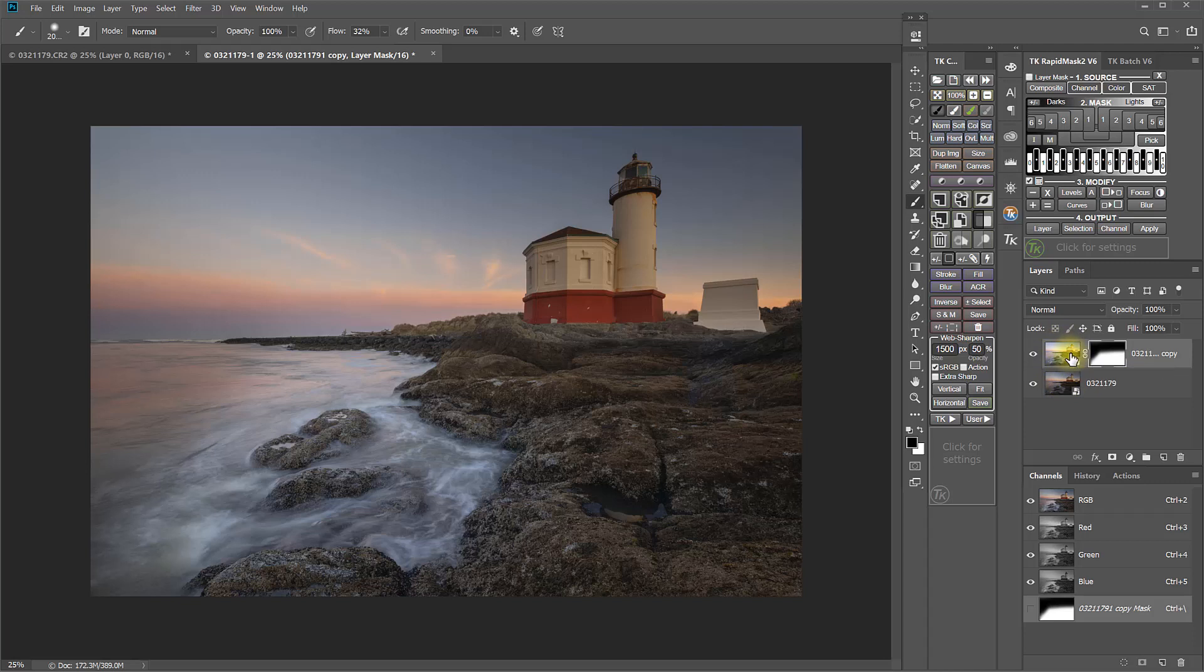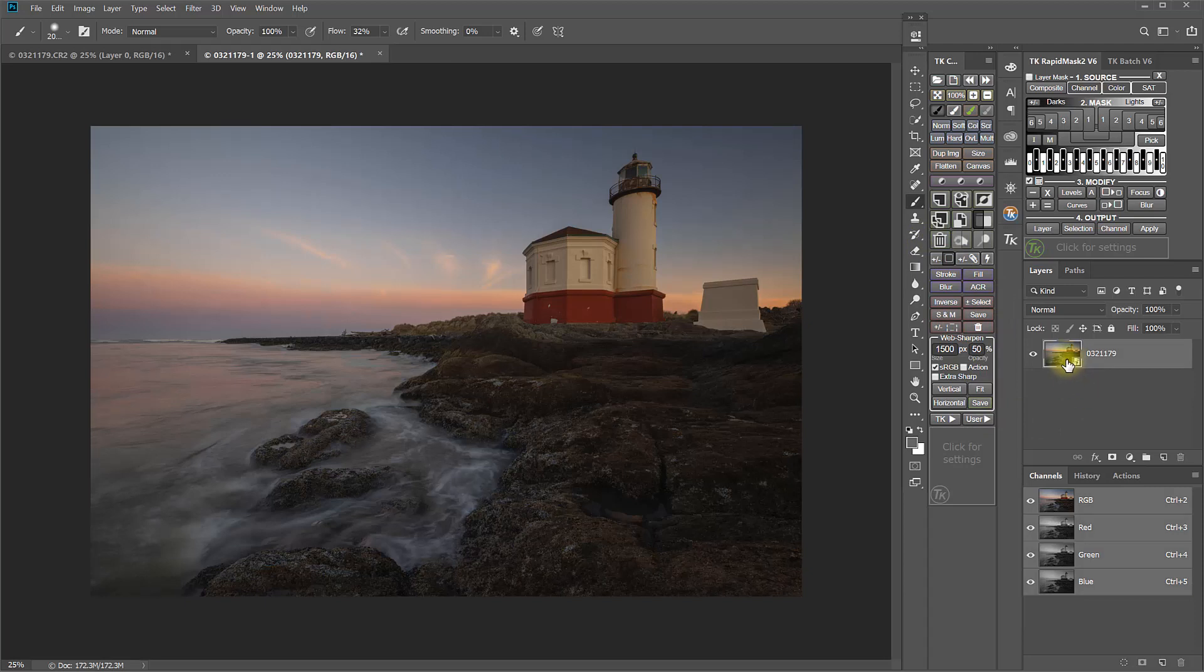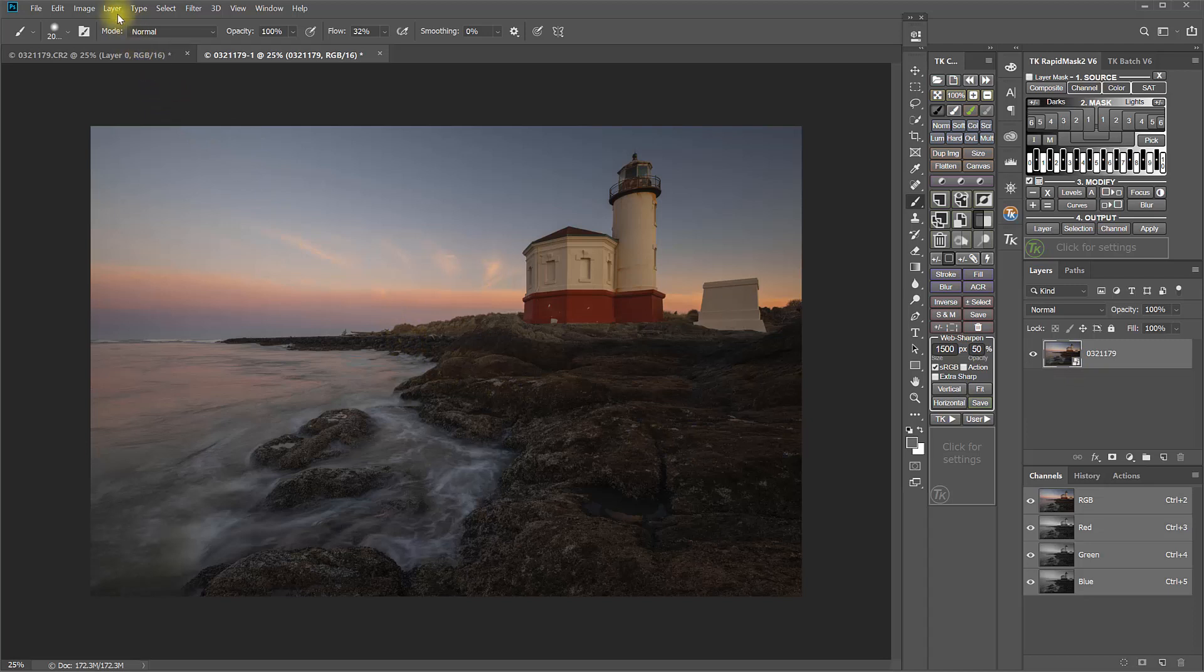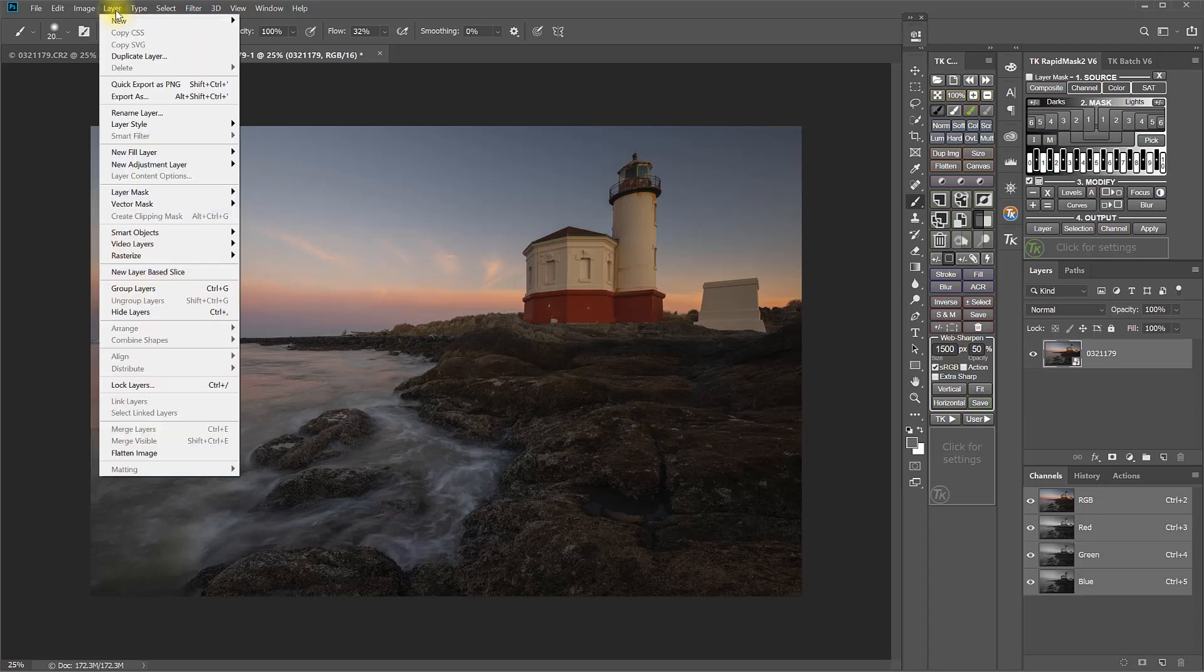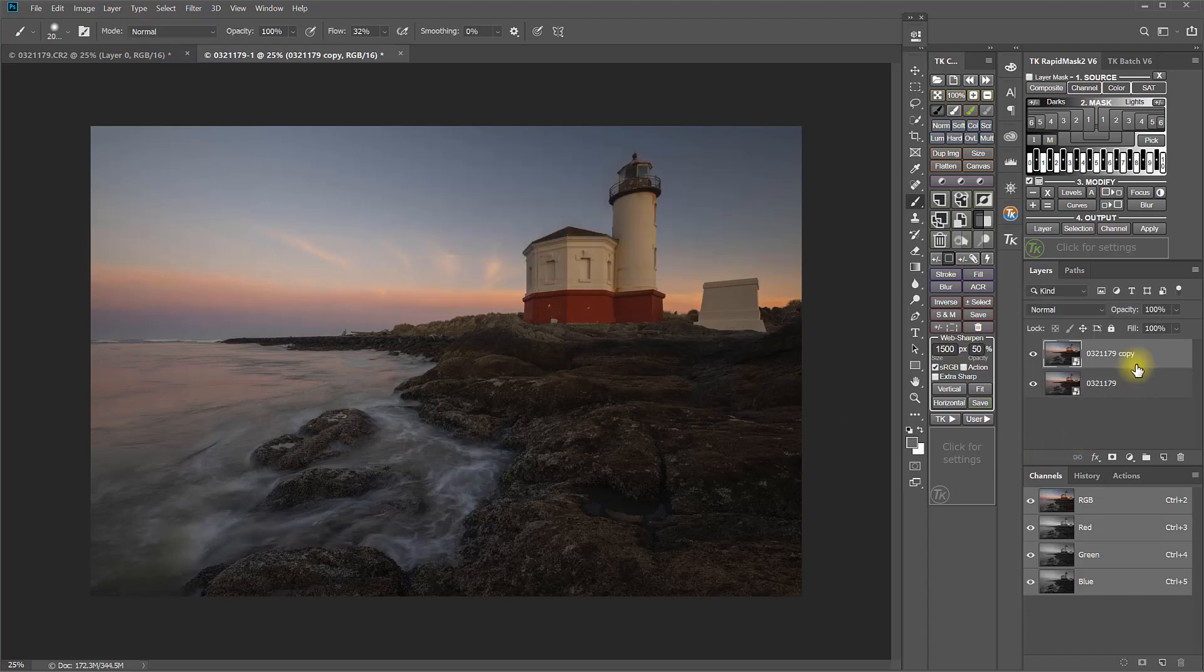OK, now let's see what a linked smart object is. So to do this, I'm going to go ahead and delete this top smart object layer. And this time I am going to duplicate it using the method I said in my video, which is to go to Layer, Duplicate Layer. And it asks you what you want to call it and you say OK.